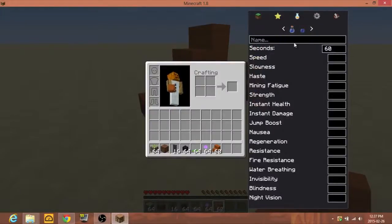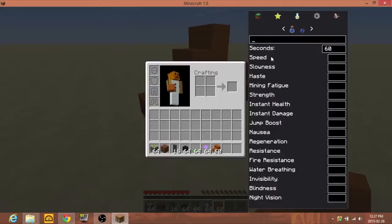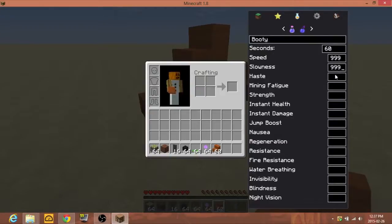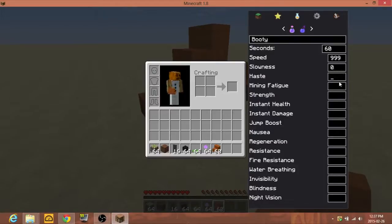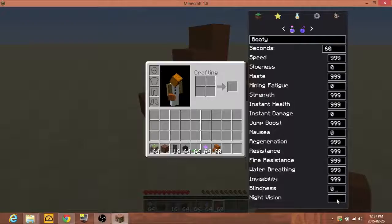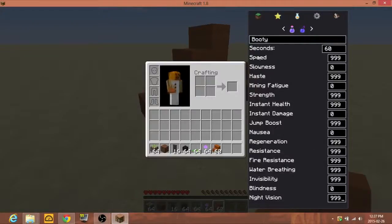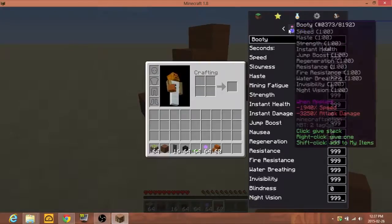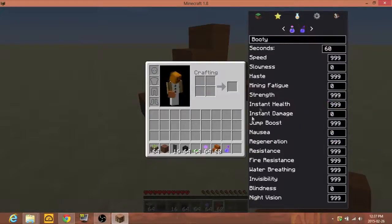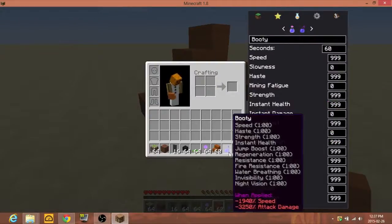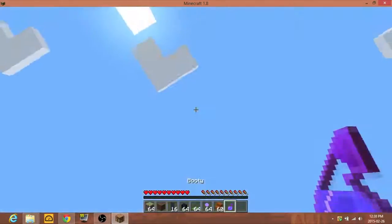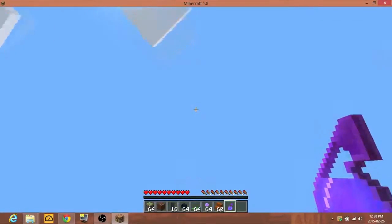You can do like potions and make custom potions from your inventory. So if I say like Booty, I can make it a minute, maybe speed. Actually no, I don't want to be slow, I want to be fast. Do haste, I think that's good. So nine, that's bad. It's zero. And then it's crafted to splash. Let's use our booty.